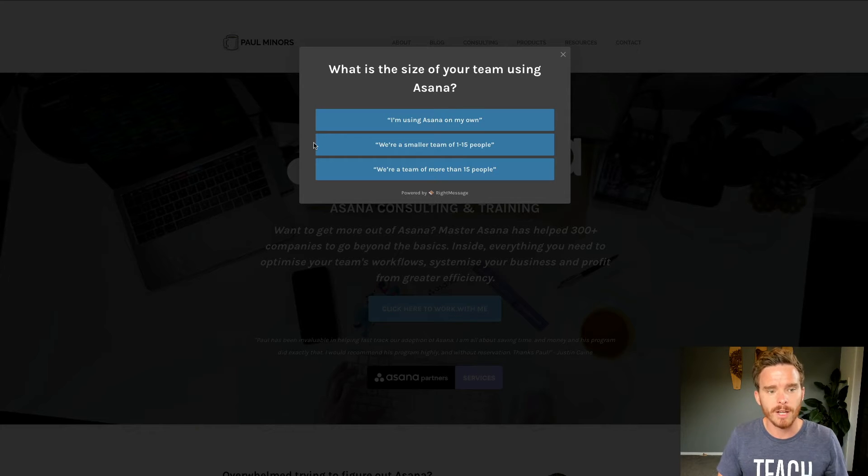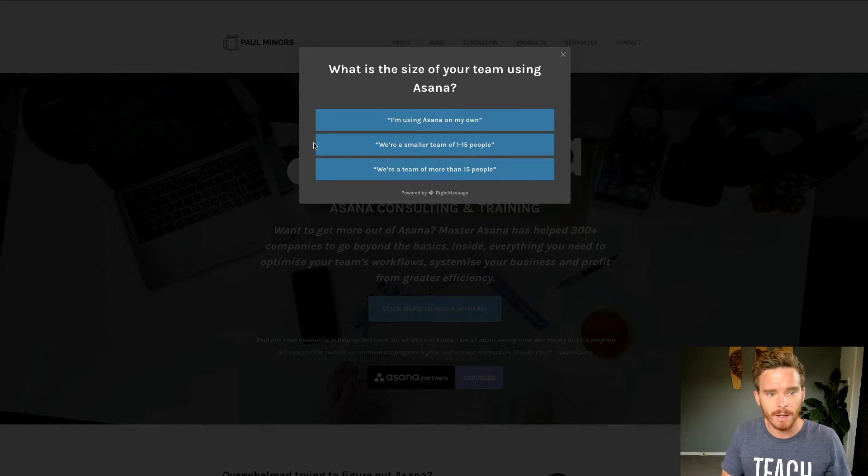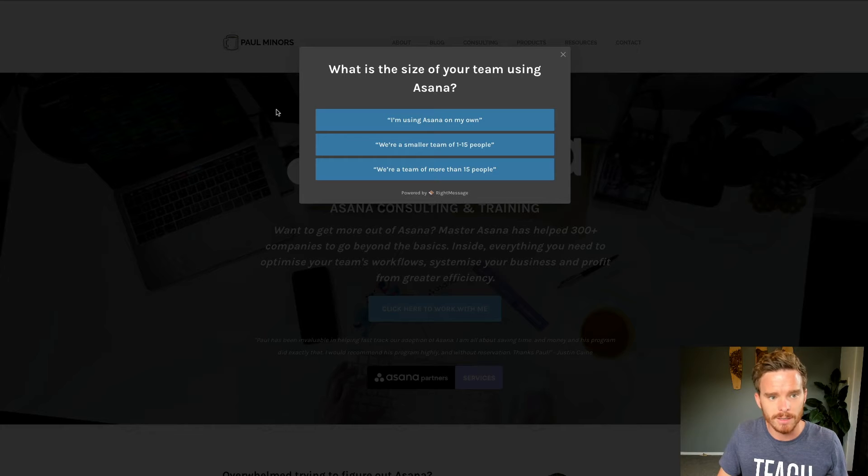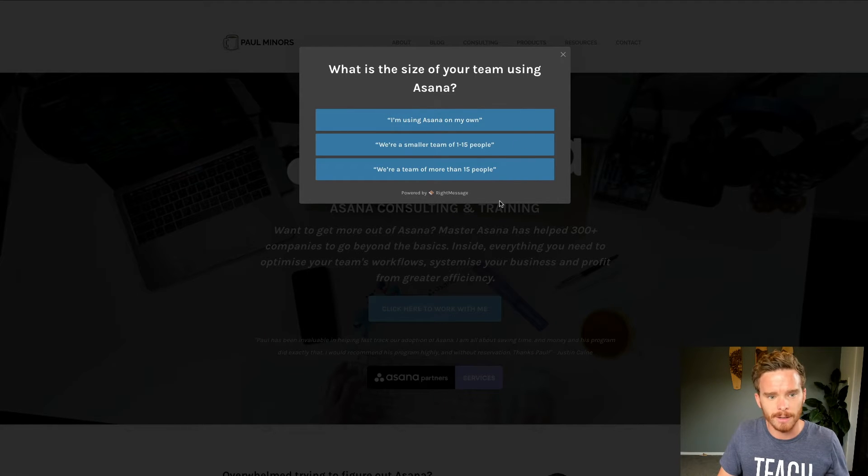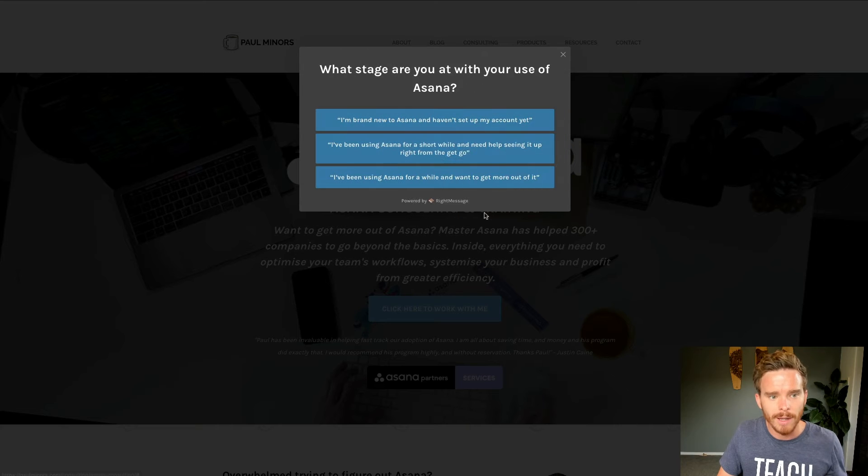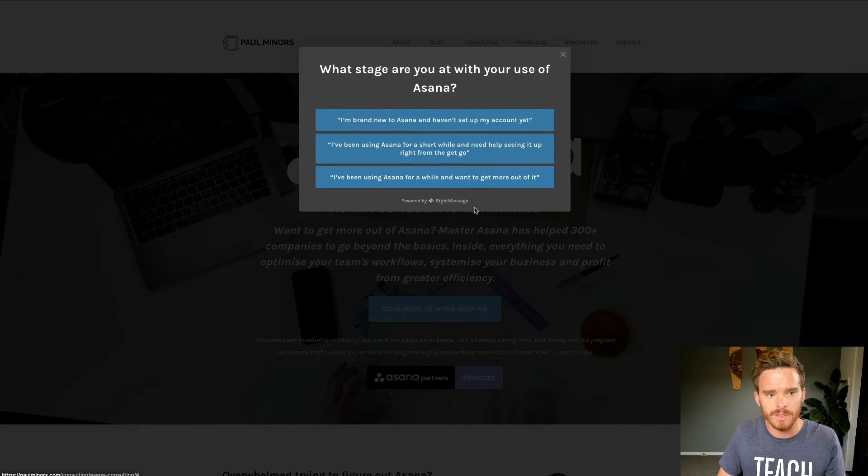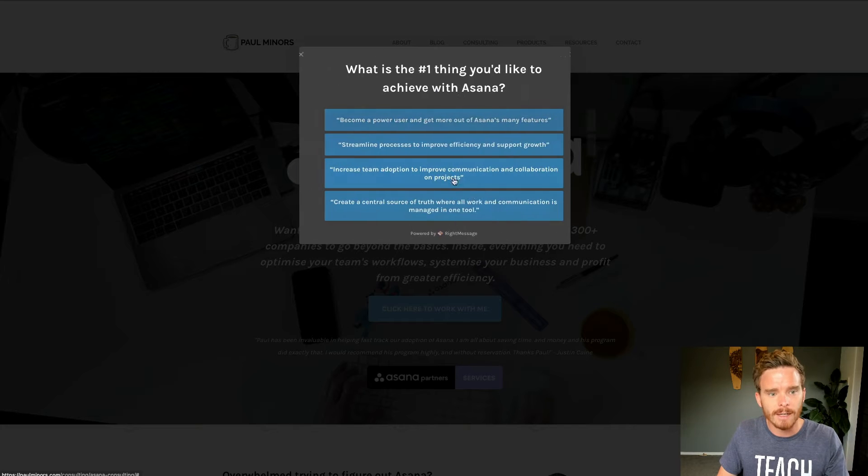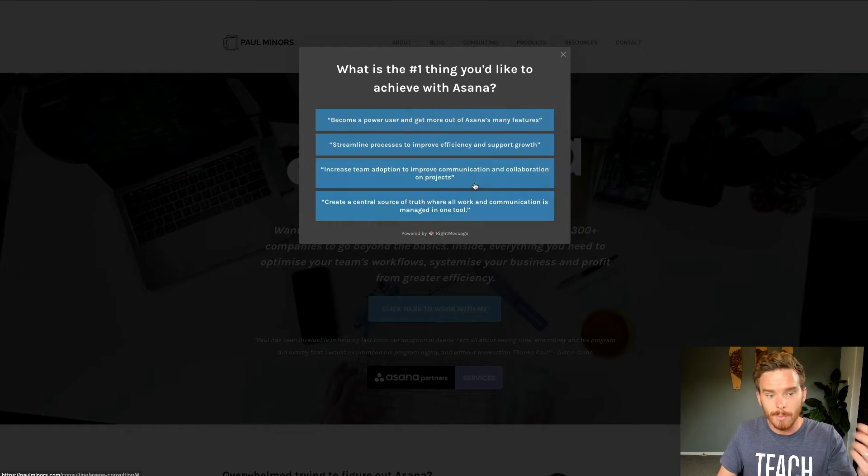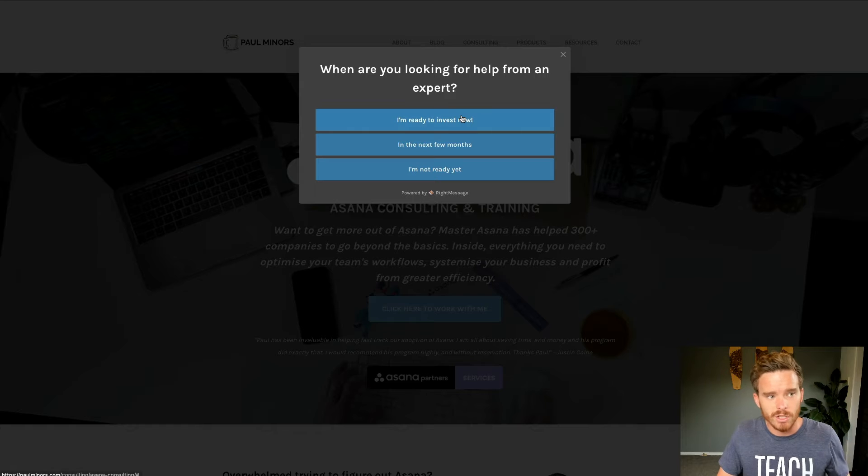And the way I do that is using a special opt-in tool that connects with ConvertKit called Right Message. So when you come to my website, if you want to learn more about Asana, I'll ask you some of these questions like, what is the size of your team using Asana? I can then say, I'm using it on my own. I'll ask, what stage are you at with your use of Asana? I can say, I'm brand new. What's the challenge you're having? What's the number one thing you'd like to achieve? And various questions like that.